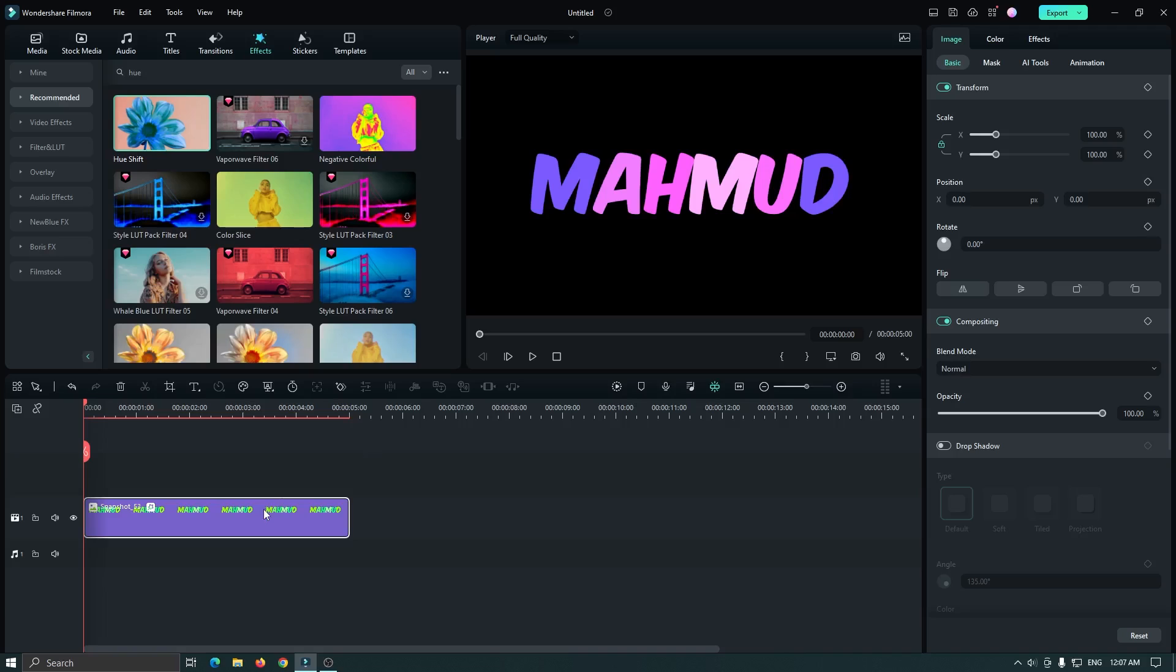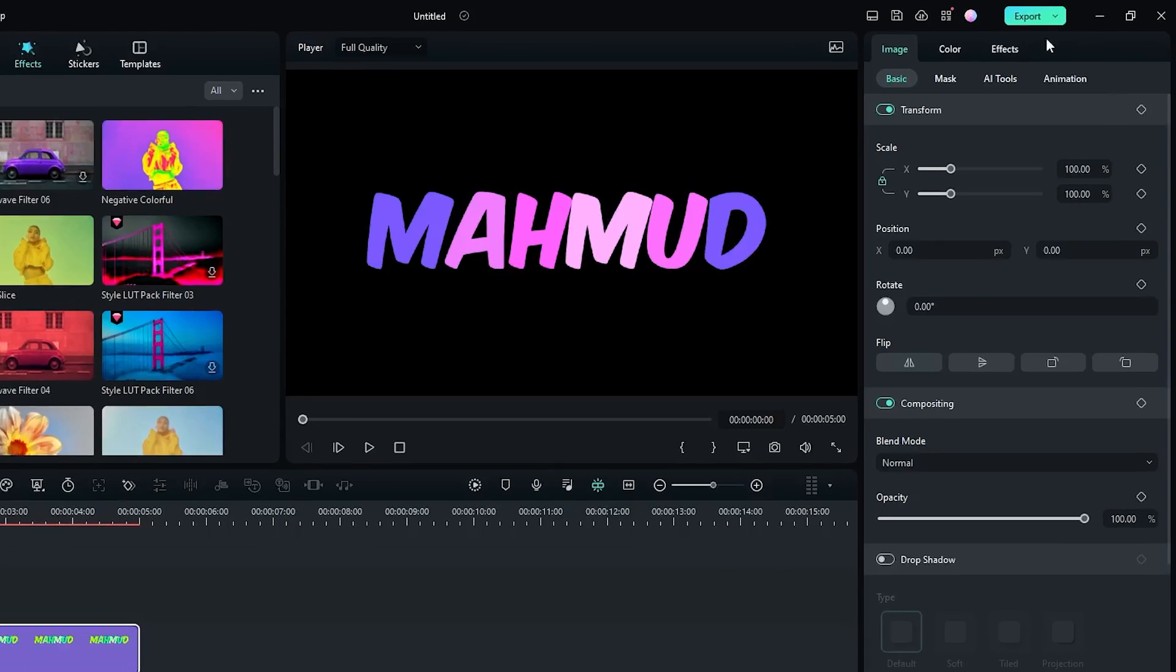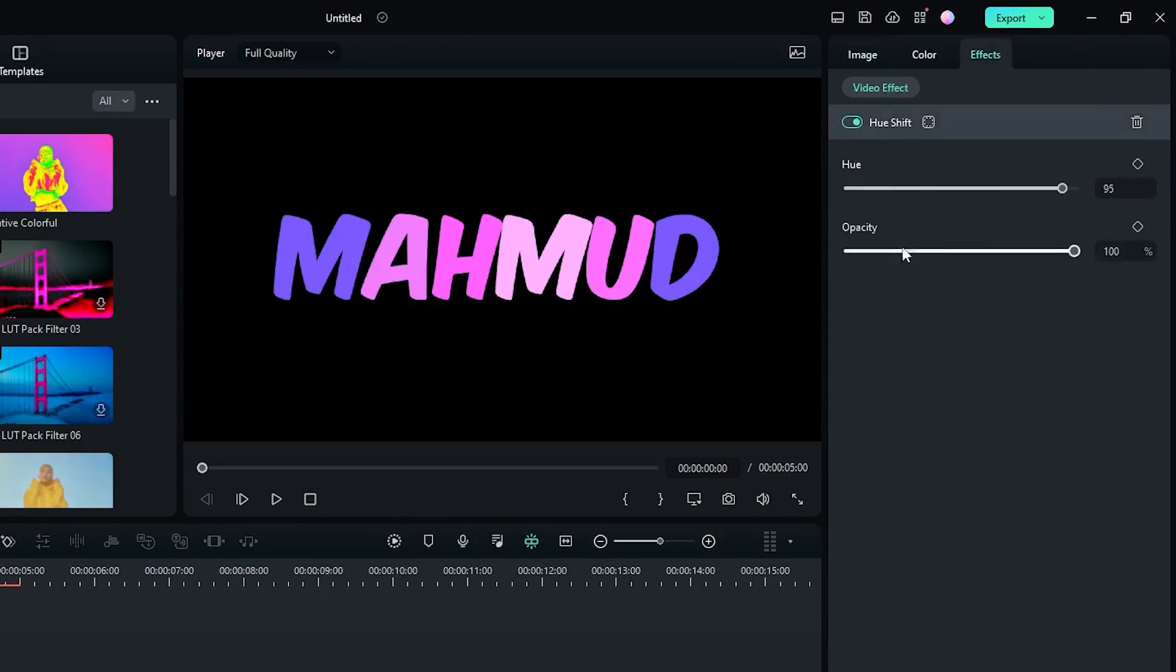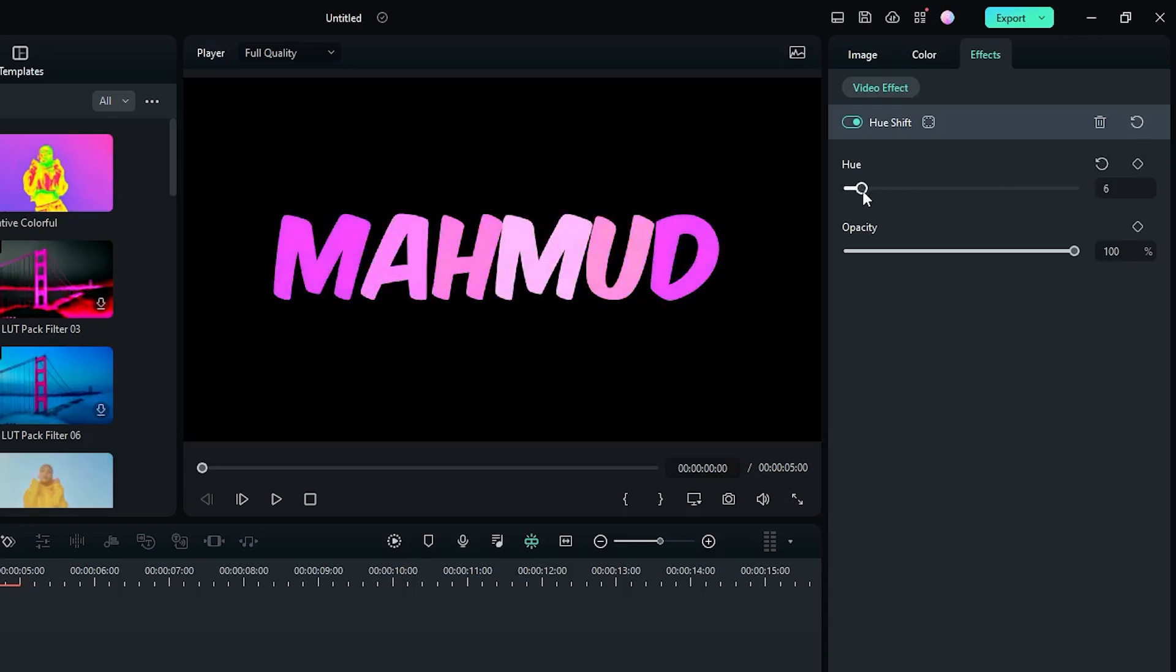Then select the text and go to the effect section. Now you can see when we change the hue, our video color will change.